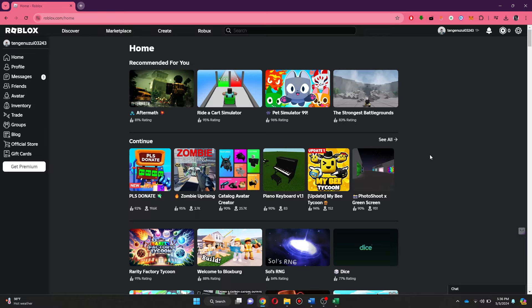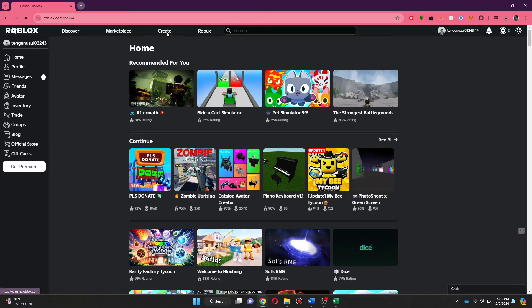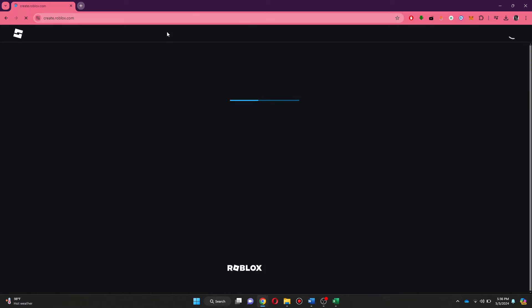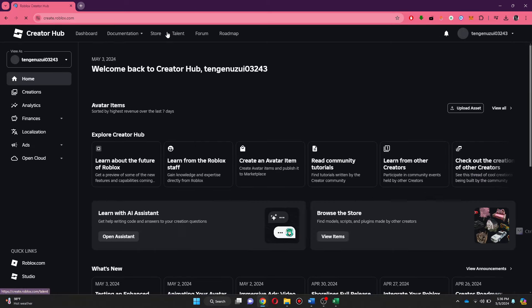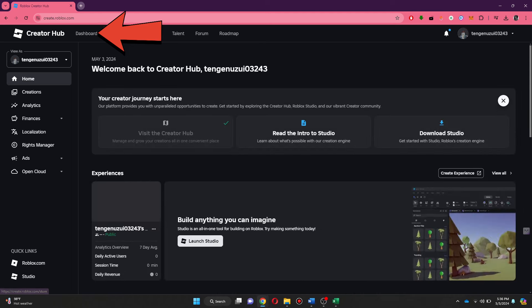After that, sign in to your account and you will be redirected to the homepage. Here, click on the Create button at the top of your screen and then select Dashboard from the top.